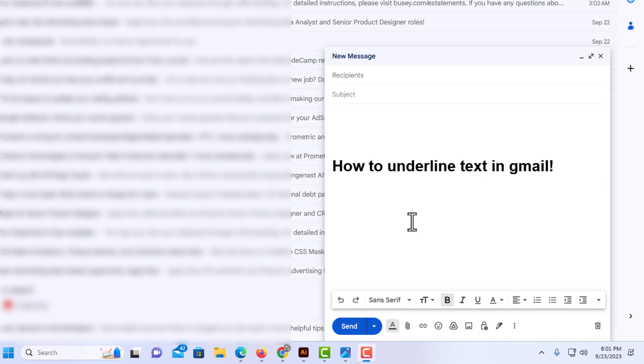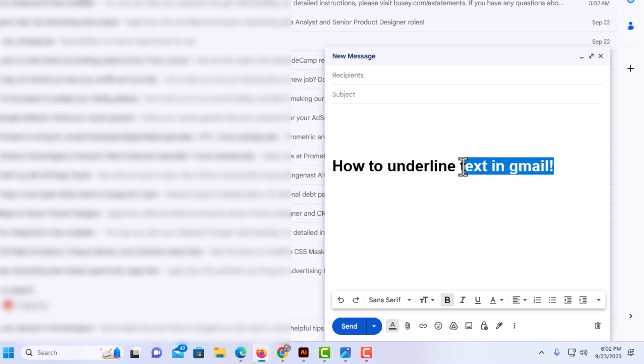Say I wanted to underline this entire sentence here. I'm going to place my mouse cursor at the end of the sentence, hold down my left mouse button and drag across to highlight it.